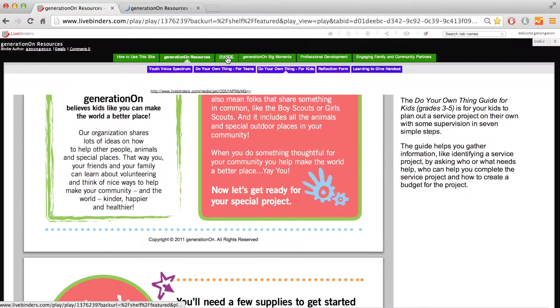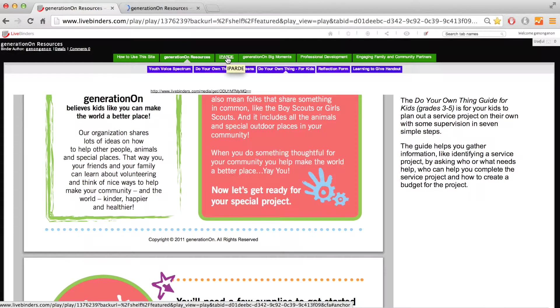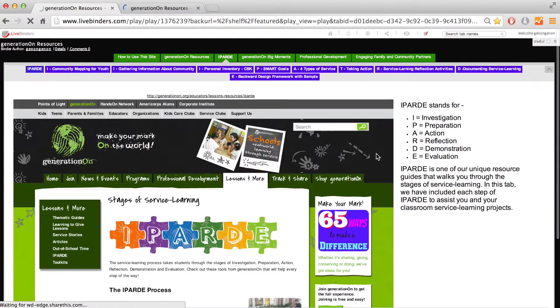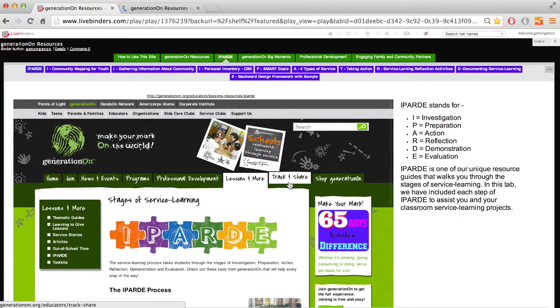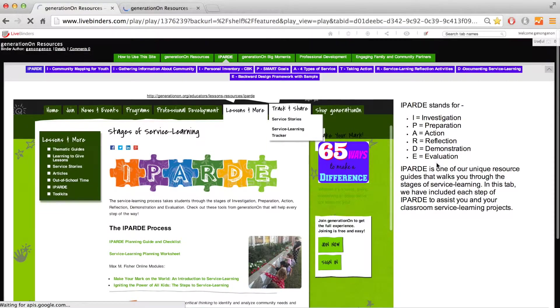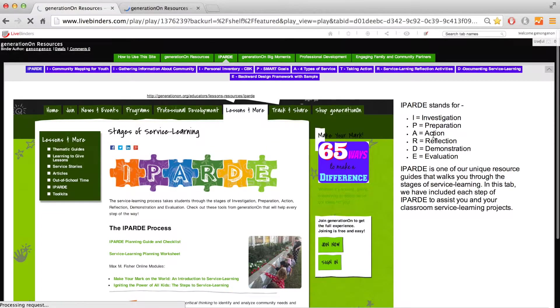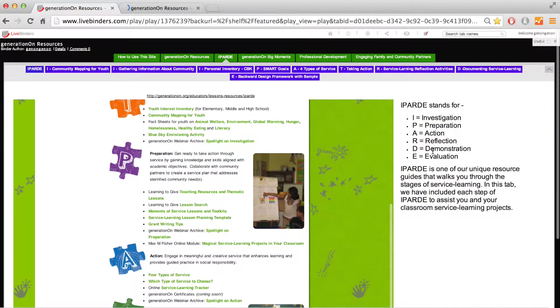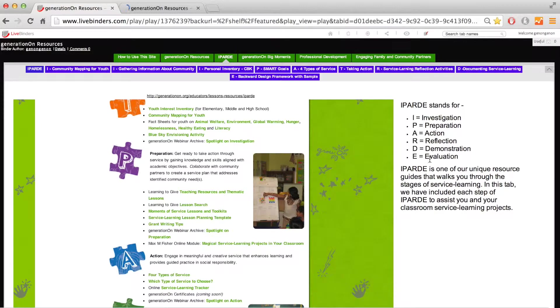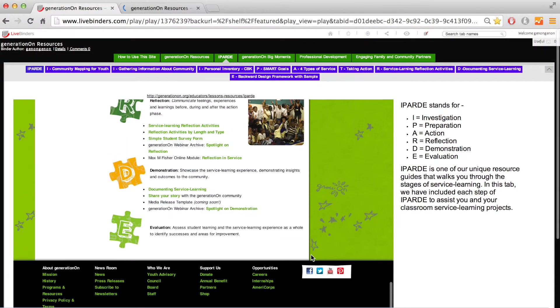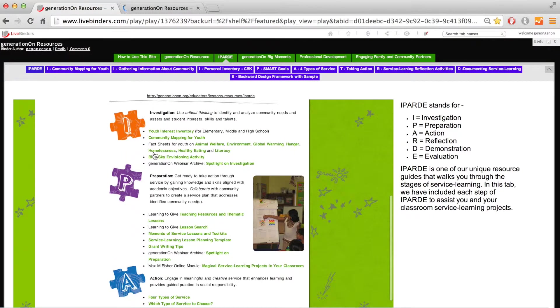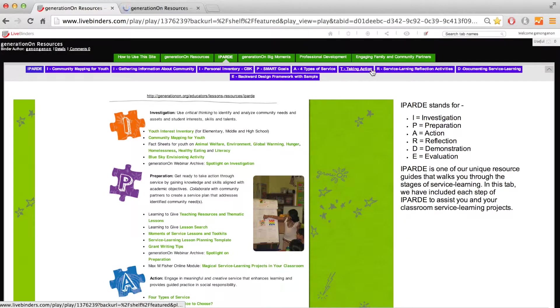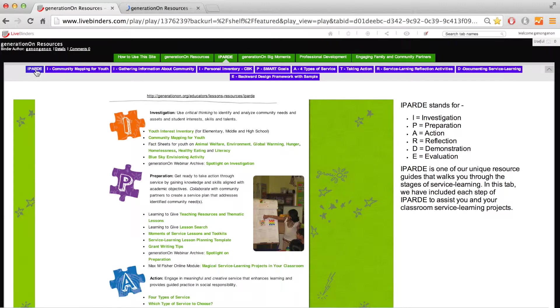A very important tool to use in your service learning experience is the IPARTY guide, a six-step guide to help you engage students in the process of investigation, preparation, action, reflection, demonstration, and evaluation. Each step comes with a guide listed on top that will walk you through the different stages of incorporating effective service learning into your teaching and your students' learning.